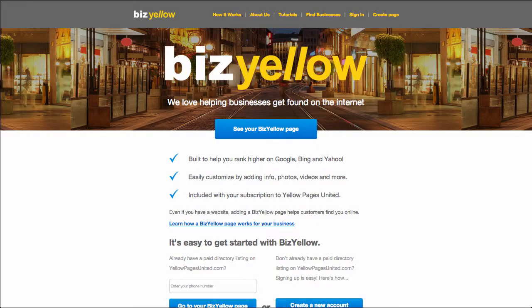Hello, and welcome to the next video in a series of tutorials brought to you by Yellow Pages United, all about claiming and editing your BizYellow business page.